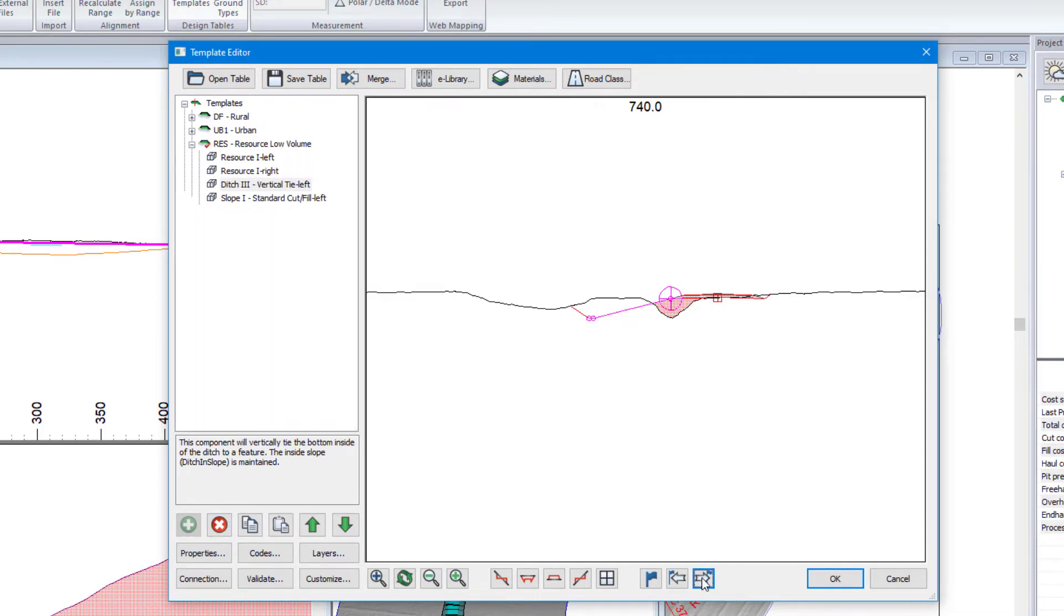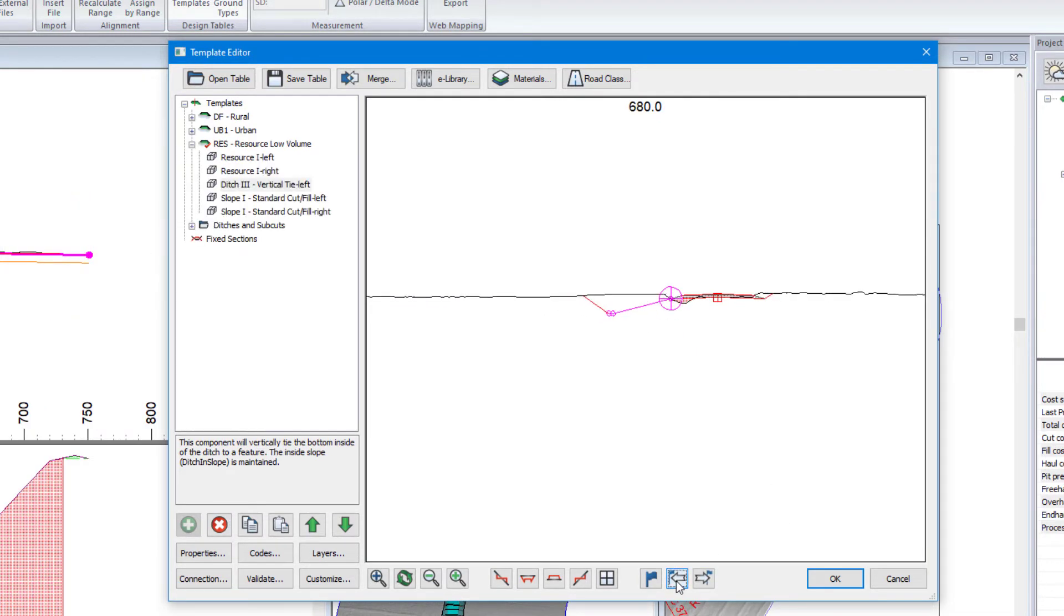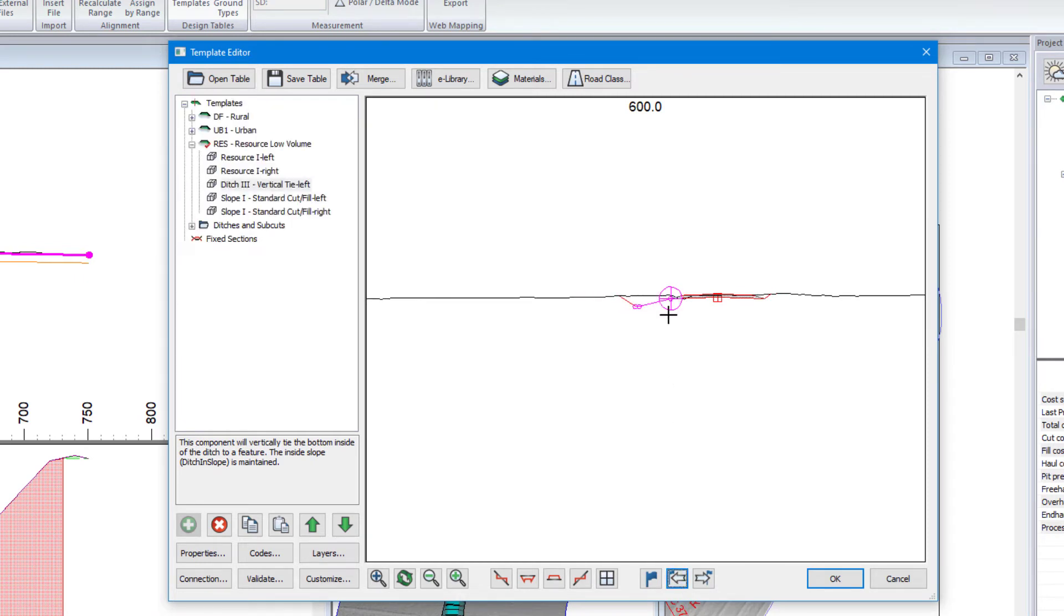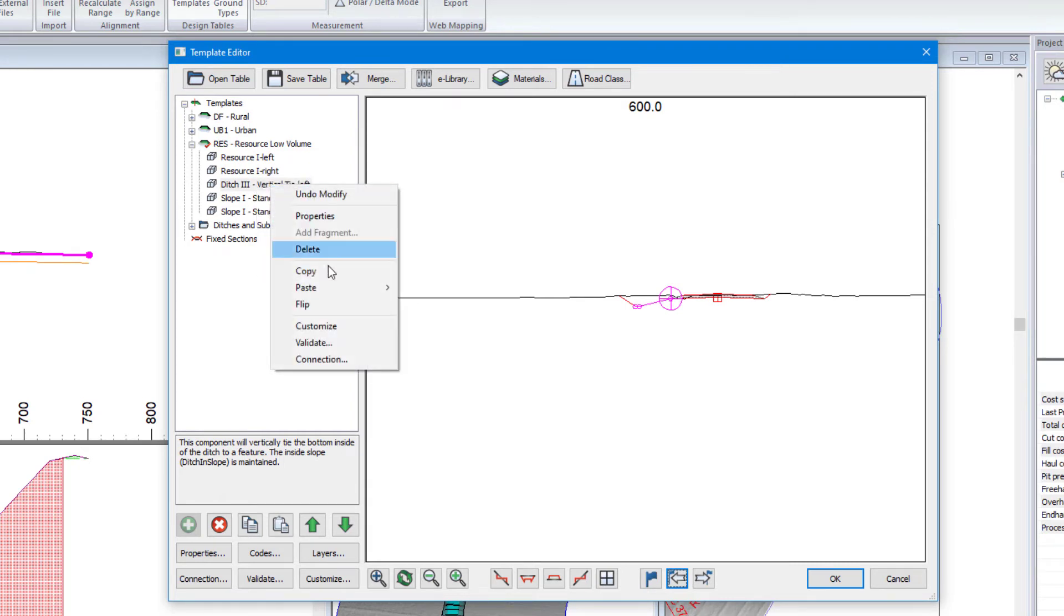And there we are. So as I go up chain or down chain, let's go back. We can see that that ditch depth is tied to that feature that we had referenced. I'll do the same for the right.